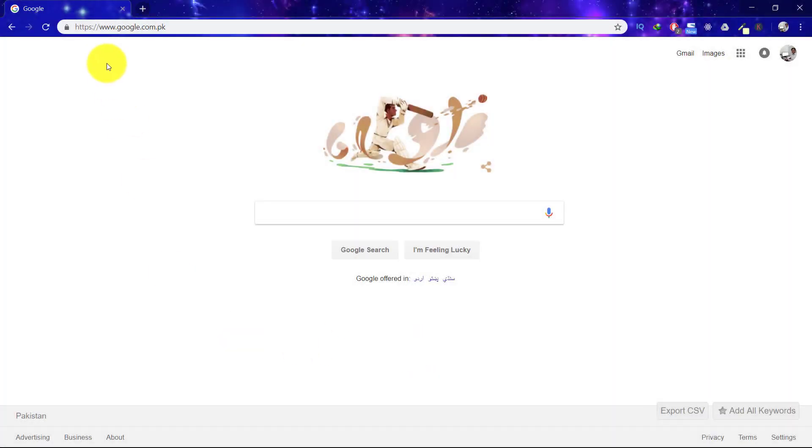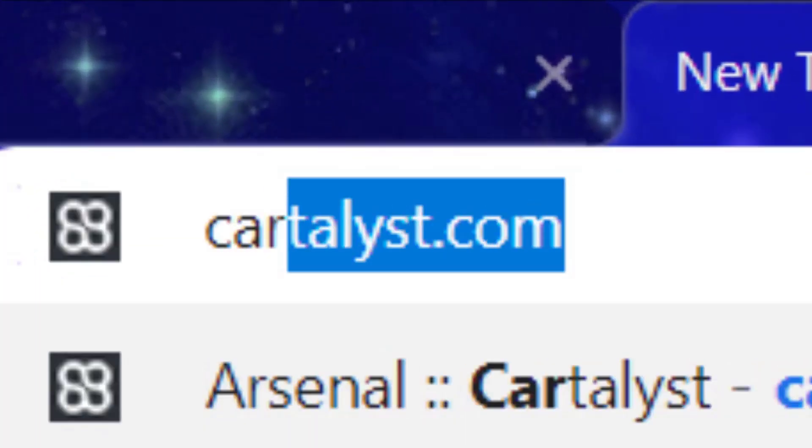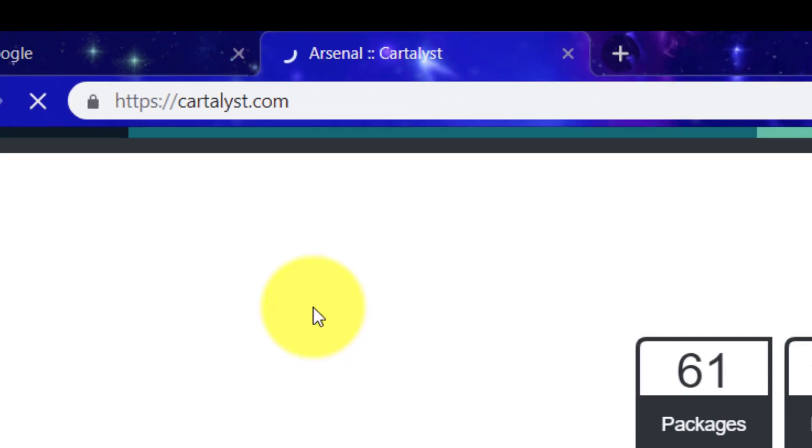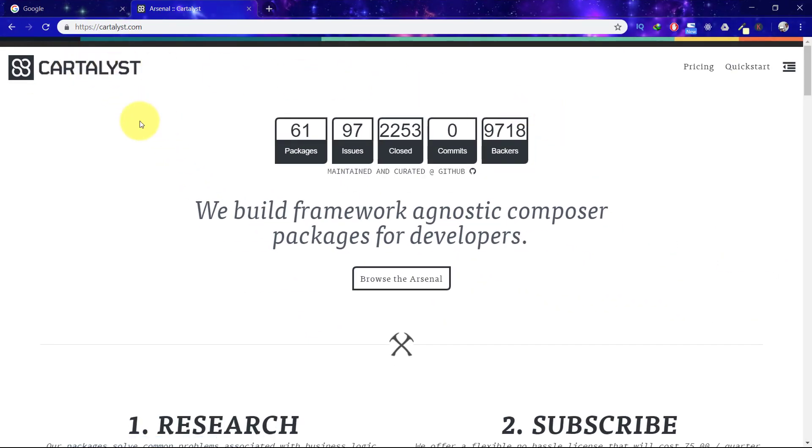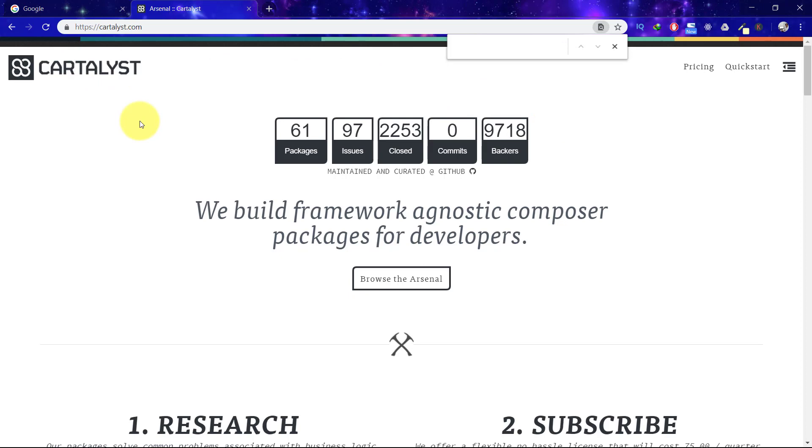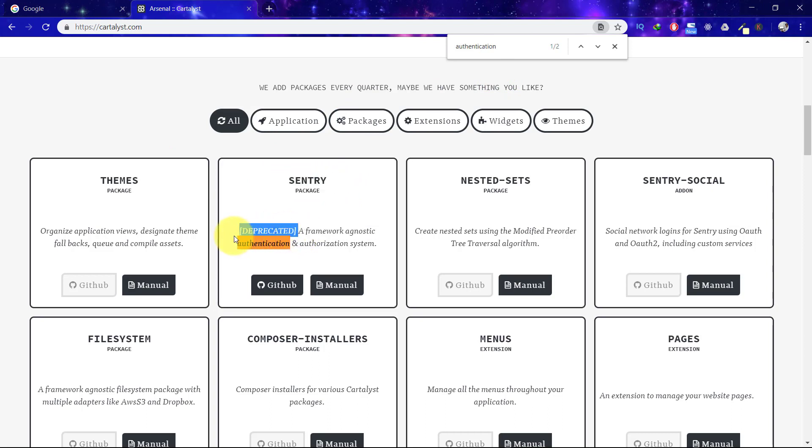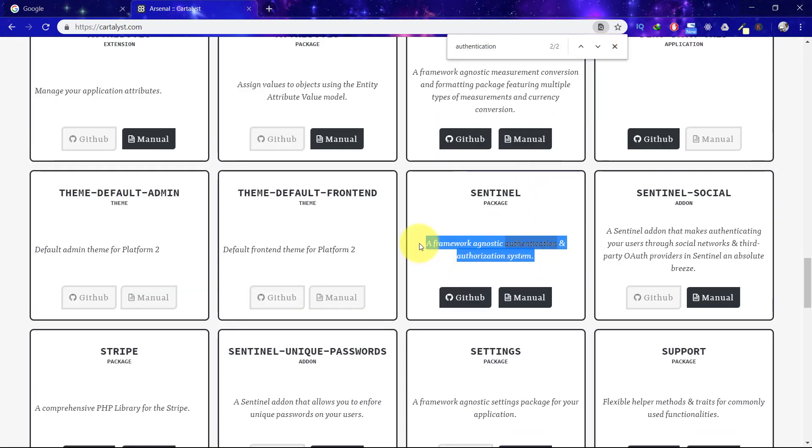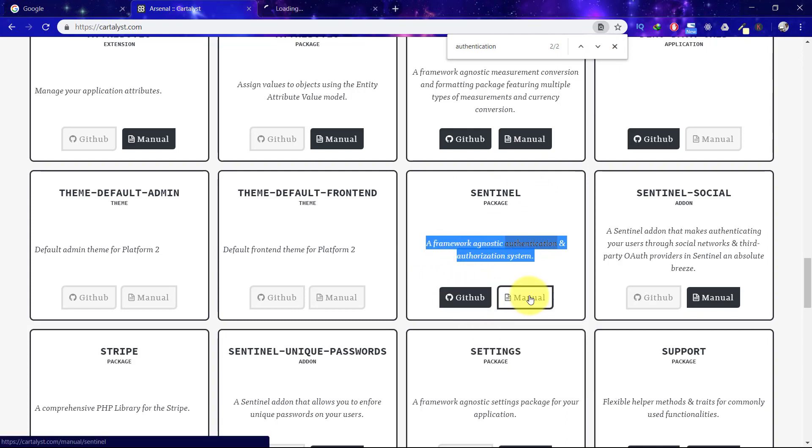So let's go to Cartalyst.com and find authentication. Let's press Ctrl+F and search for authentication. Here is Sentry which is deprecated, so let's go for the second result. Here is Sentinel. Click the GitHub and manual.